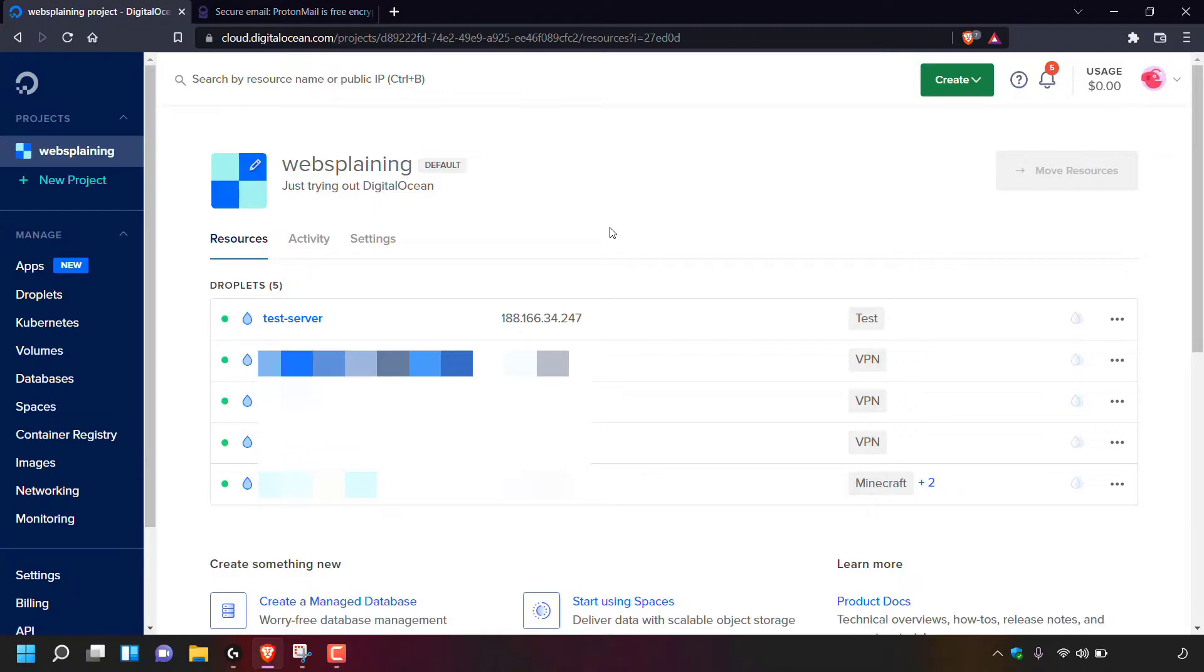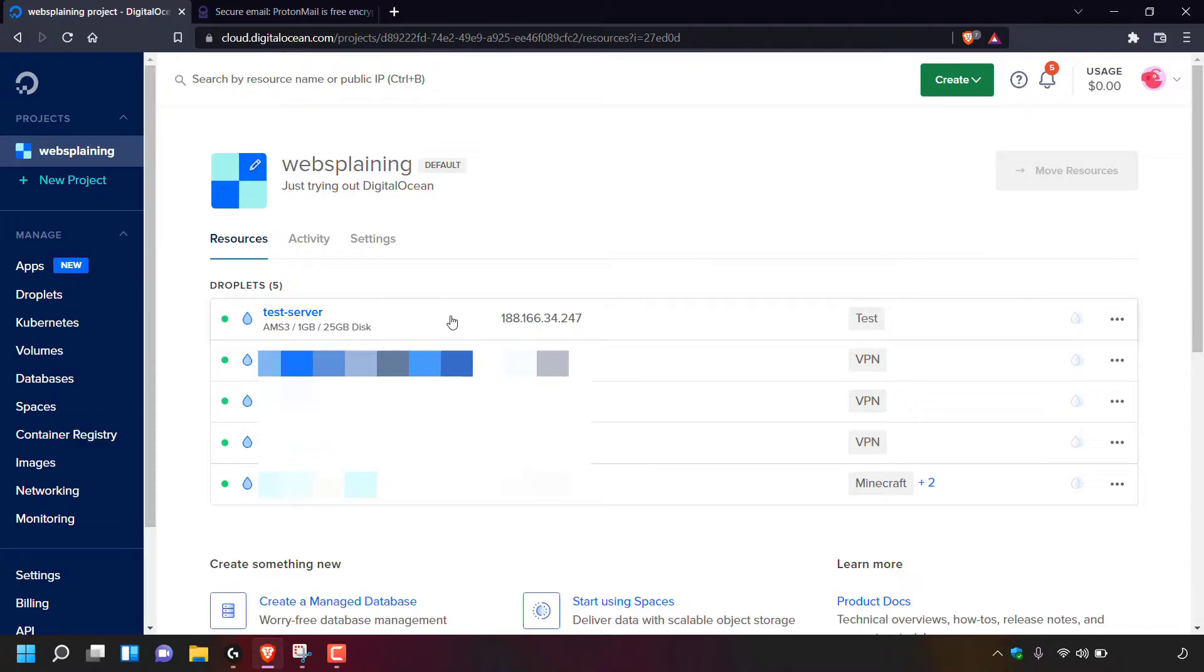For today's video, I'm going to be focusing on the droplet called test-server. If you forgot your root password for a particular droplet, then you can follow these steps on how to reset your root password.